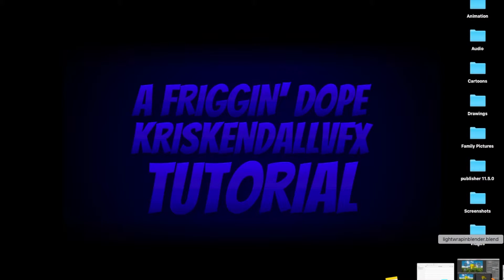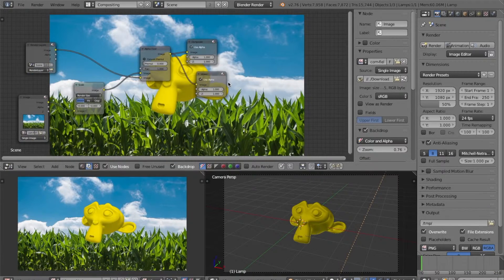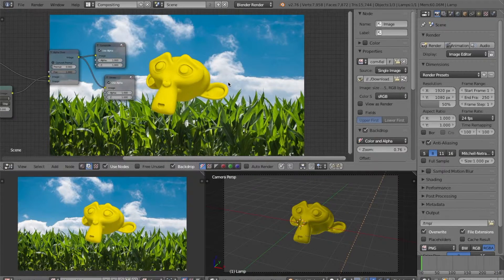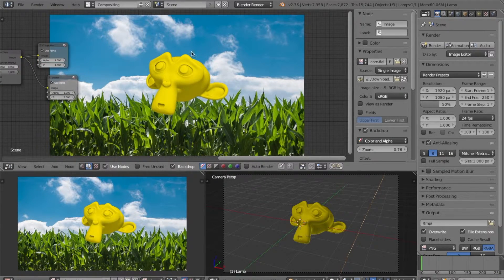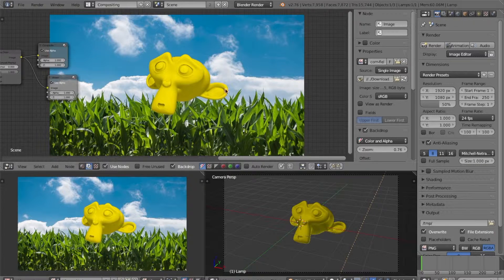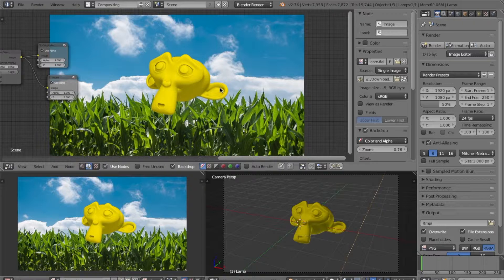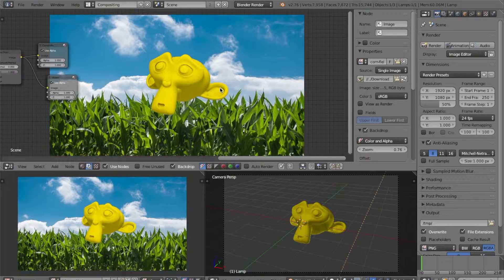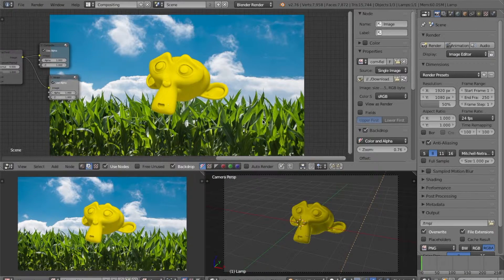So, let's open up our file. Let's say that you have a character and a background, and you want to integrate the character into the background a little bit better. You can do this by doing a technique known as light wrapping. Light wrapping is basically where the color from the background spills onto the subject.